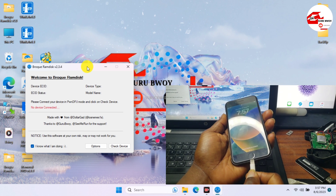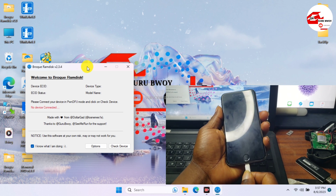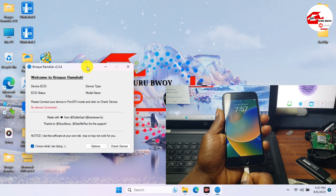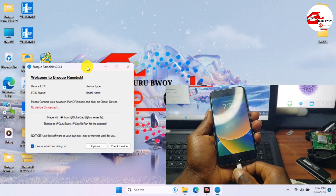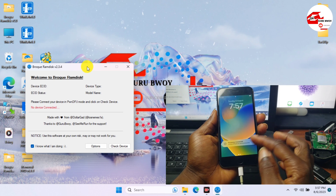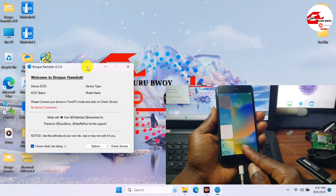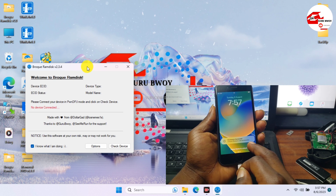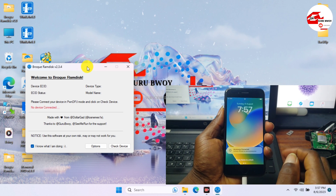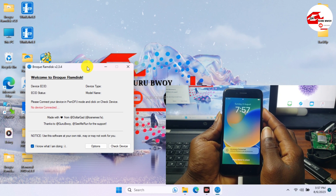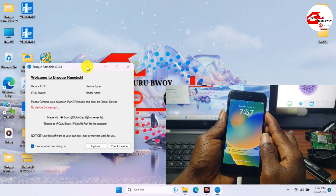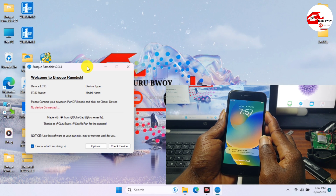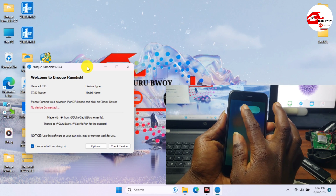Now we have to connect our device to the computer. After our device is connected, we will not be able to get USB access due to a USB restriction, so we just have to put our device into recovery mode.